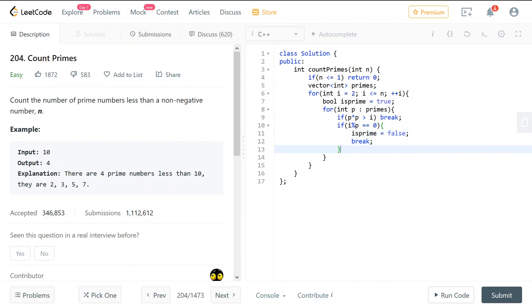And now we are done. And the answer will be the size of this prime number vector.